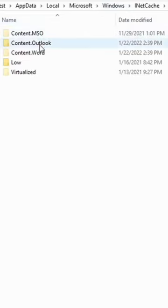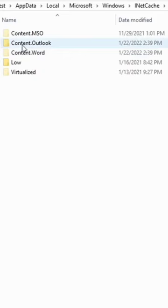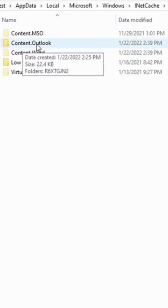We have a folder called content.outlook — this is the cache folder used to save Outlook attachments.